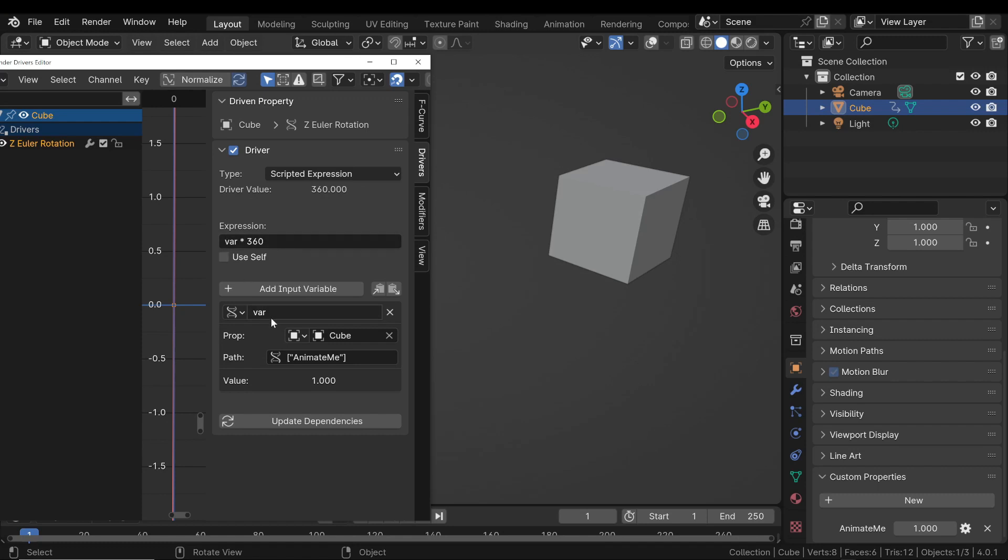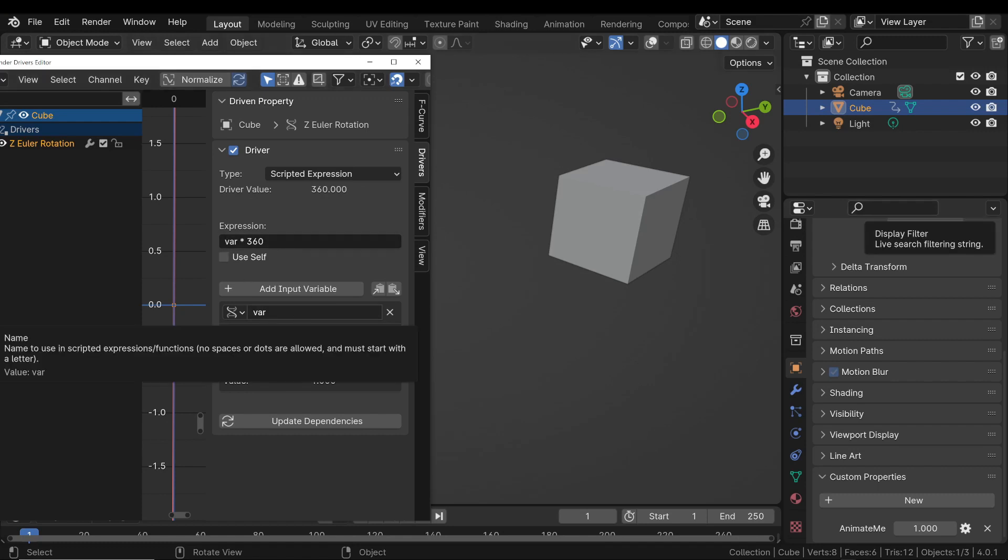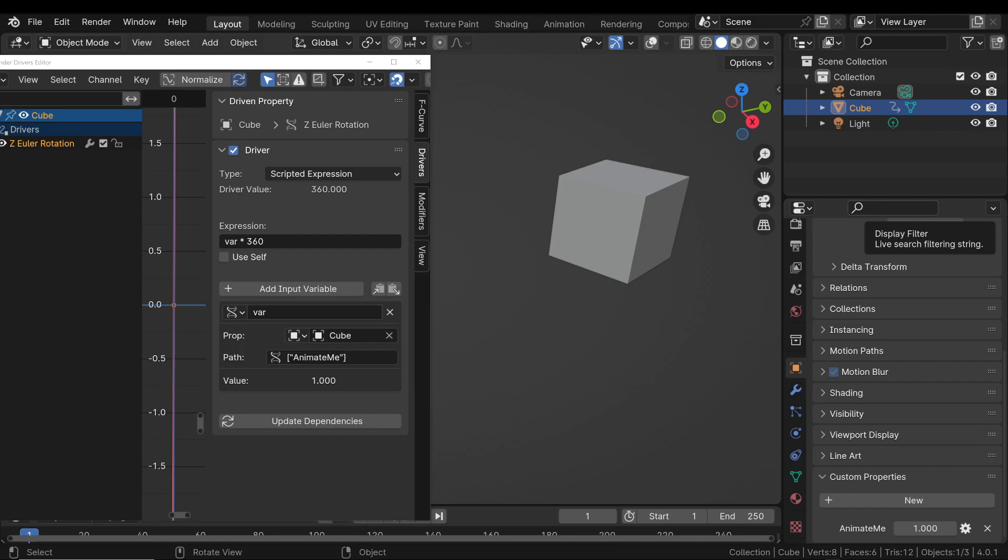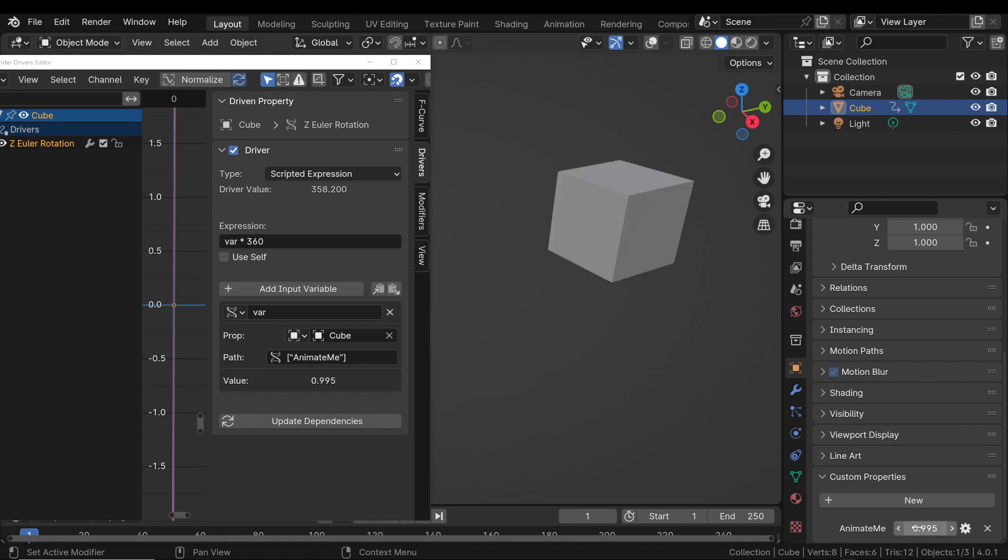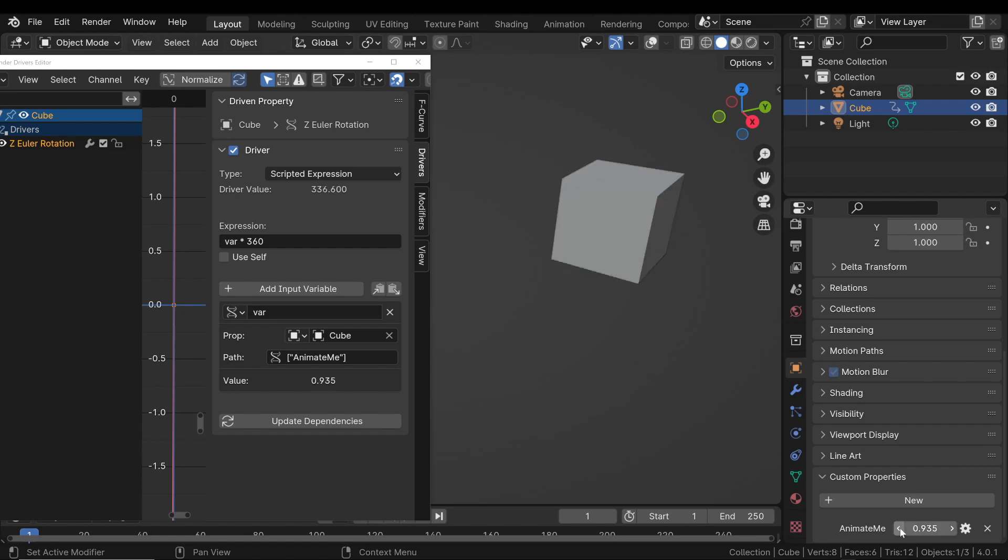You can name it as you want, but be sure that the variable name is the same as the one used in the expression. As you alter the animate me property on your object, you should now see the corresponding rotation effect in real time.